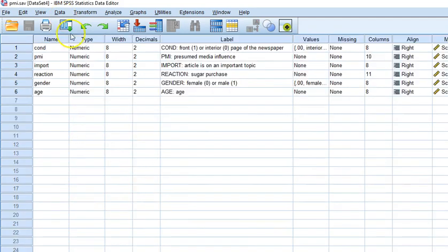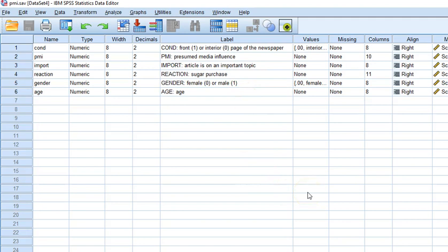Alright, so let's look at variable view and we can see the descriptions or labels for all of these variables. Condition is whether it was in the front or the interior page of the newspaper. PMI is perceived media influence and that is some type of measure. It's a single variable at this point in time. It might be a composite of several scores. Import is the indicator of whether the article is on an important topic. Reaction is does the person expect they will purchase sugar after this, whether the person is male or female, and their age.